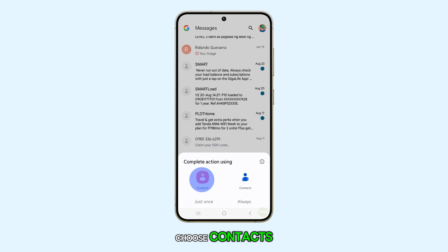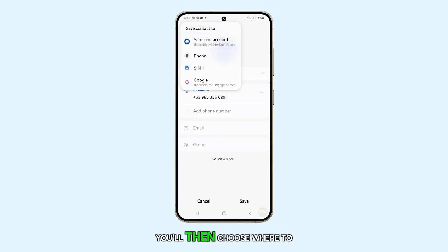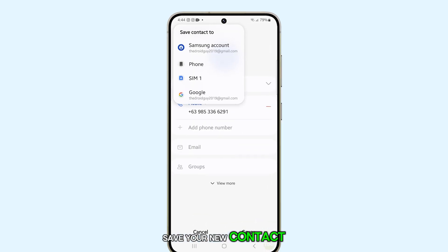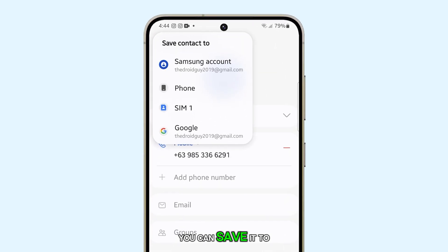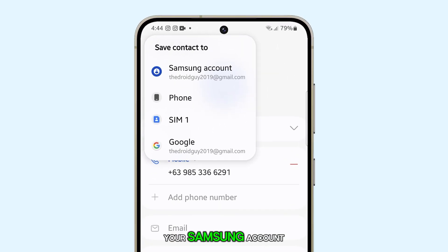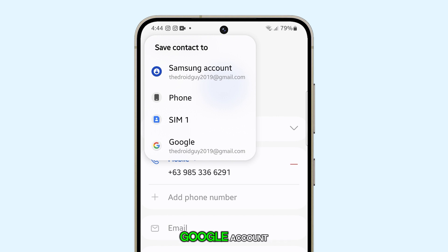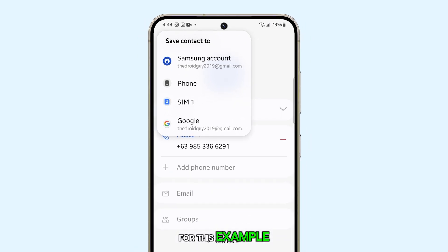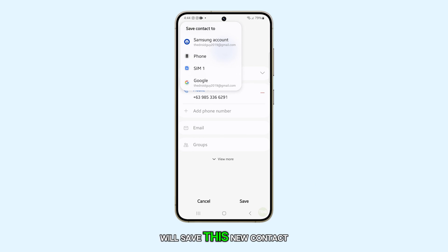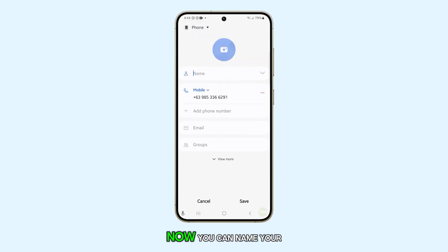Choose Contacts. You'll then choose where to save your new contact. You can save it to your Samsung account, the local phone storage, a SIM card, or your Google account. For this example, we'll save this new contact to the phone.